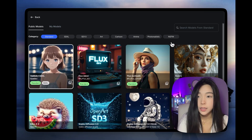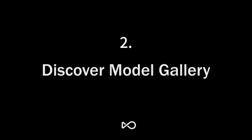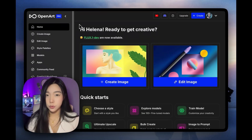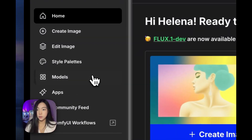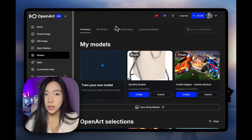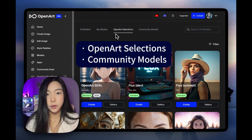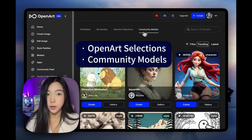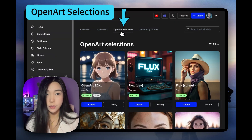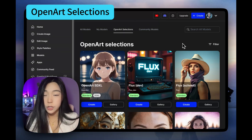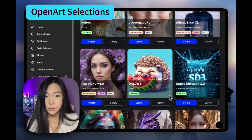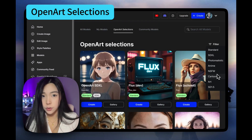There's also an NSFW category, which stands for Not Safe For Work. For more visuals, we can go into Models from the home page. You'll see My Models, which are models you trained — we won't look at that today. We'll only look at the public models. We have Open Art Selections and community models. Open Art Selections are public models that we curated for you — some of the best models out there, like Flux, Colors, DALL·E 3, Stable Diffusion 3, and many others for different styles.